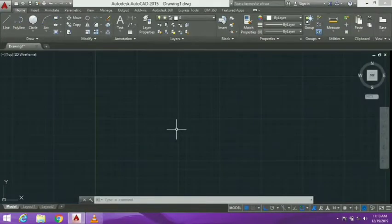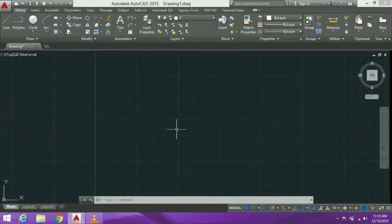Welcome to Civilian Telugu. Today's topic is how to set units in AutoCAD. When we are in AutoCAD, we will draw different units, so we will first set those units. When we first set our units, it will be easy to draw automatically.